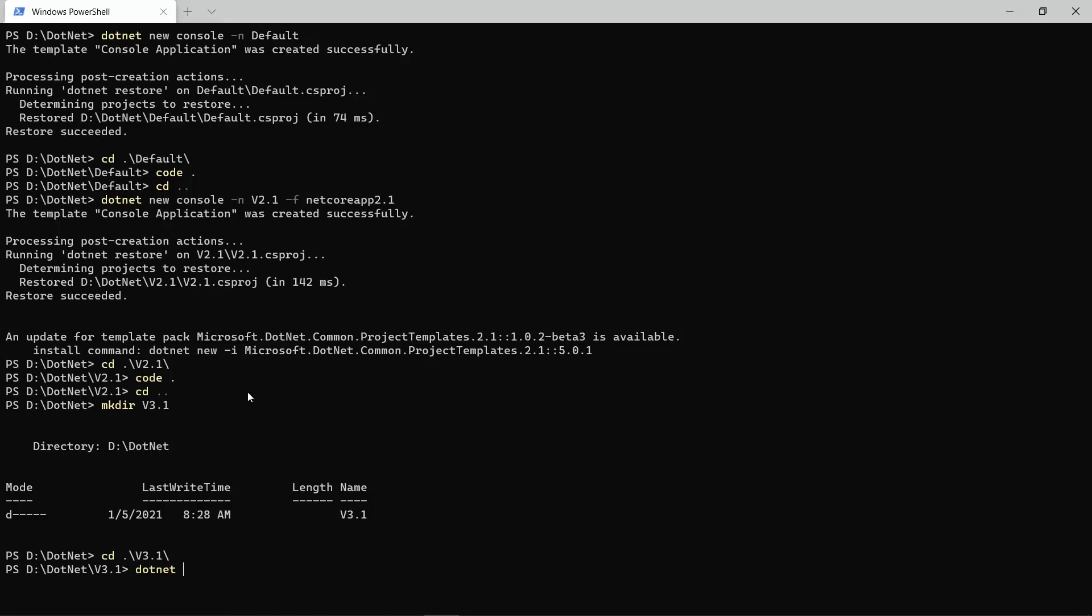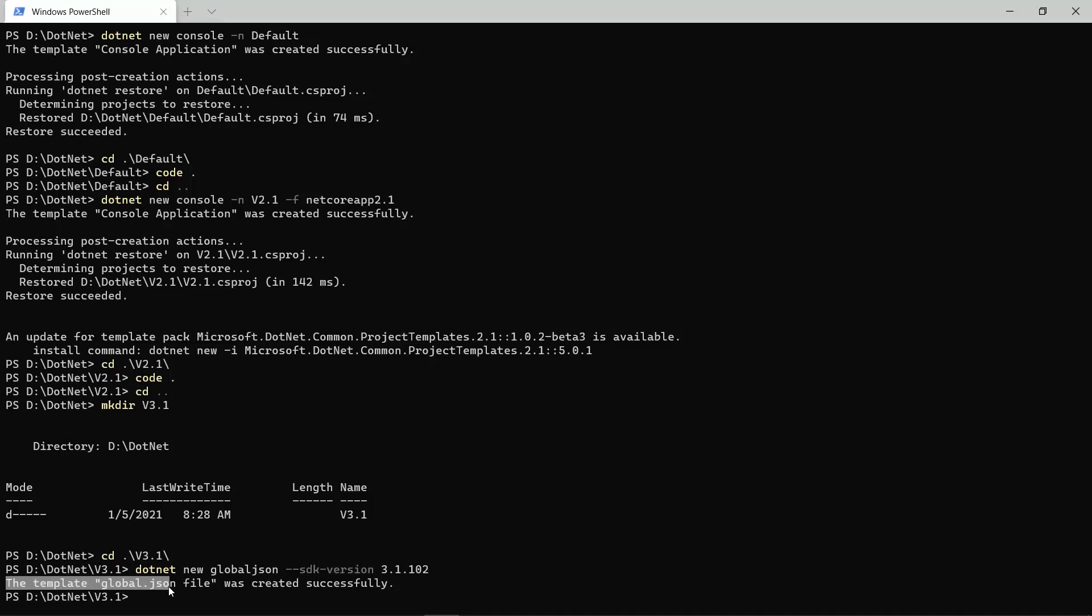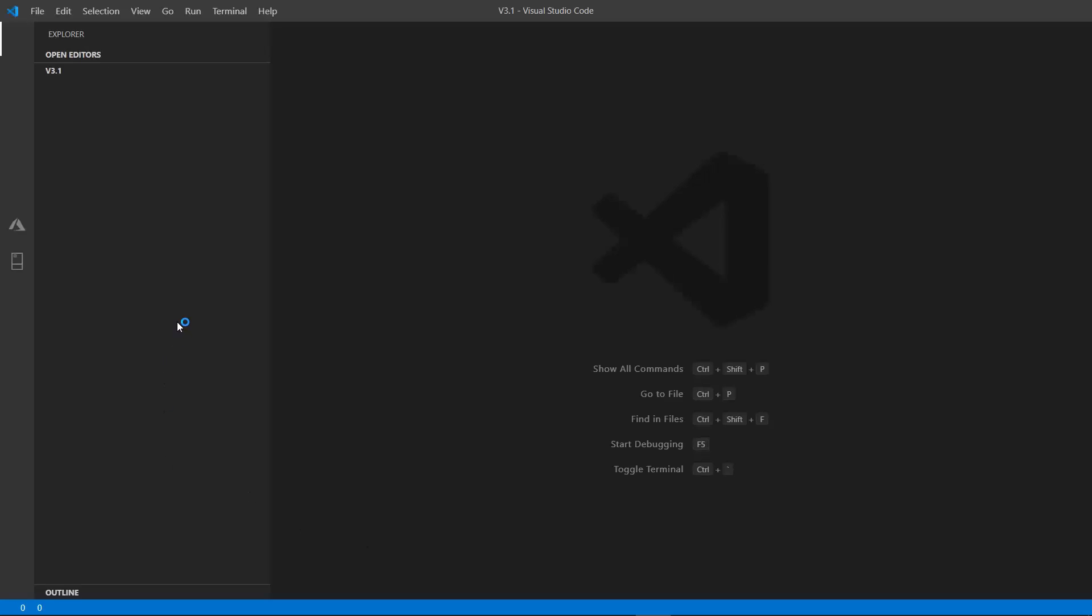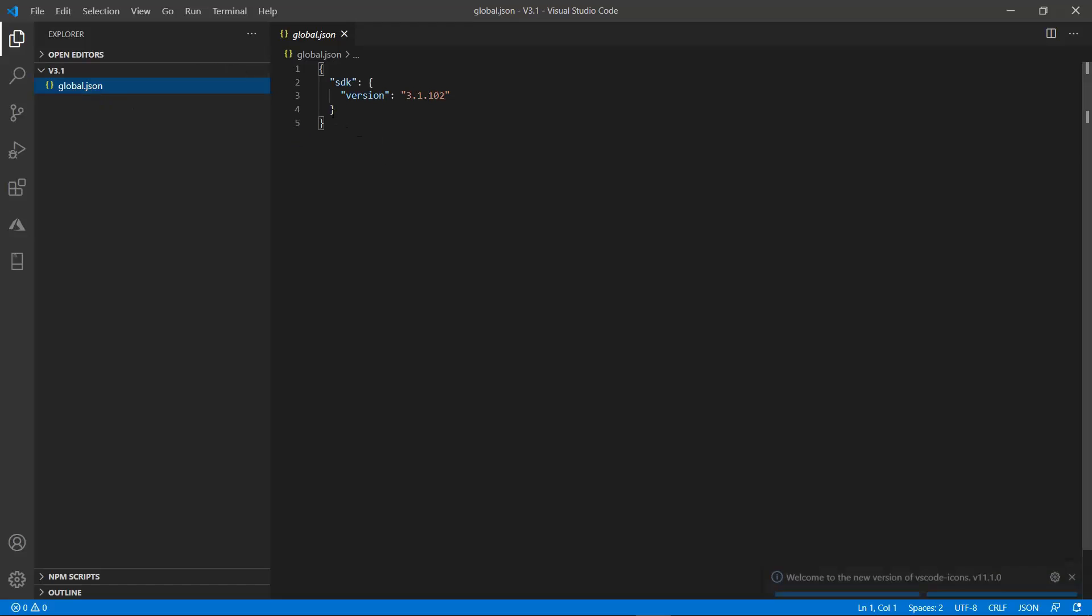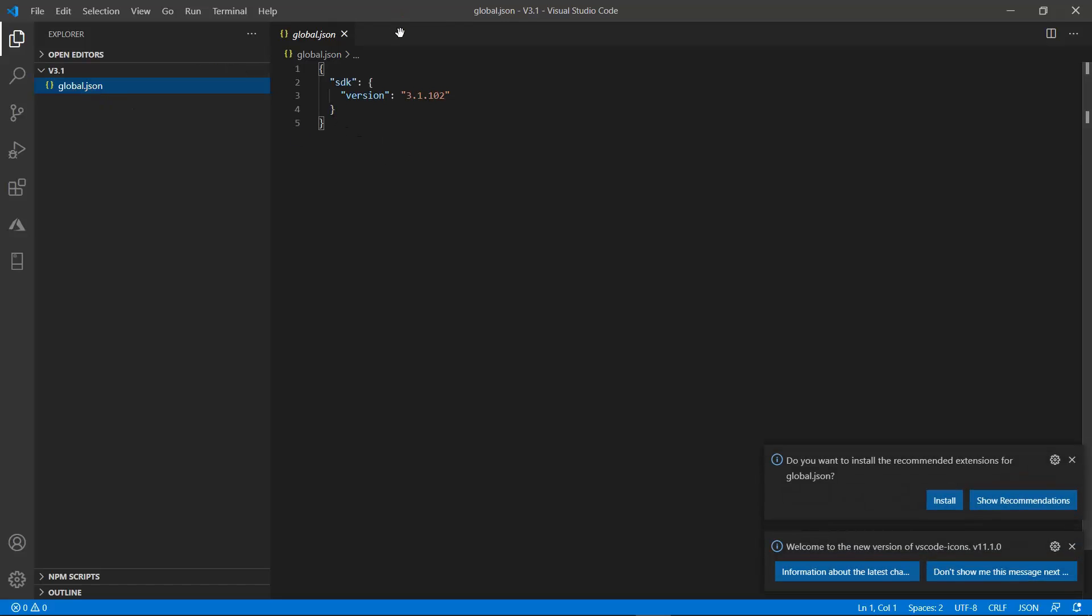So, I will type in dotnet new global.json, and I will have to specify the SDK version to the version that I want to work with. So, let's say that in this folder, I want to work with the 3.1.102 version. So, we get the message in the console that the template global.json file was created successfully. And now, if we look at this file, it is simply a .json file with one property for the SDK, which specifies the version to 3.1.102.